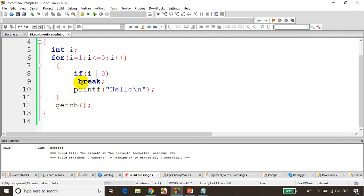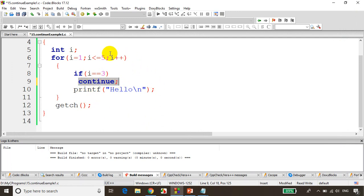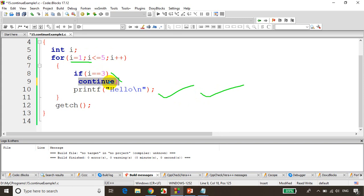Now, instead of break, if I use continue — what happens when the code flow encounters continue is the loop will not break. But rather, it will skip the remaining statements and go to the beginning of the for loop. First i-value is 1, condition not satisfied, it will print hello. i-value is 2, condition not satisfied, it will print hello. i-value comes 3 — continue — so it will skip the remaining statements in the for loop for that instance.